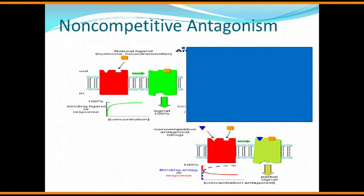Two different substances bind to two different sites of action — that is primarily what happens in a non-competitive antagonist. There is no competition between the two. Once the non-competitive antagonist fits onto its allosteric site, it brings about certain changes in the receptor so that the agonist may not be able to get attached to the receptor, or even if the agonist does get attached, the functional capacity of the receptor is brought down. The maximal capacity of the receptor to work might be just 50 percent. So indirectly, the non-competitive antagonist produces an obstacle to the drug-receptor phenomena.